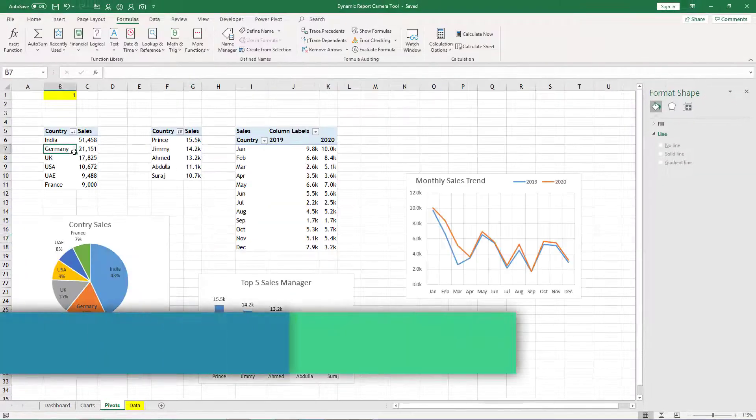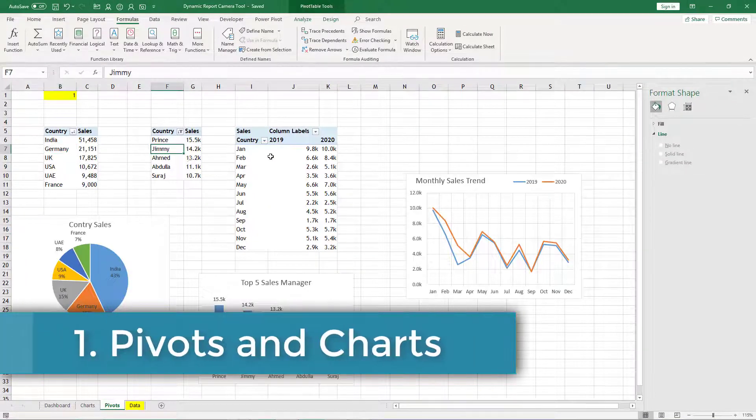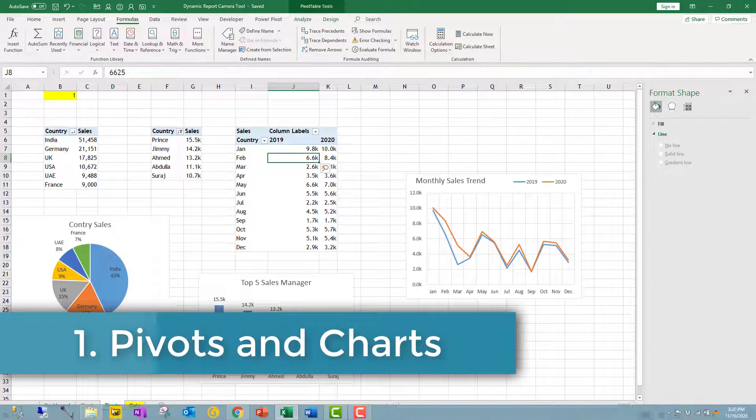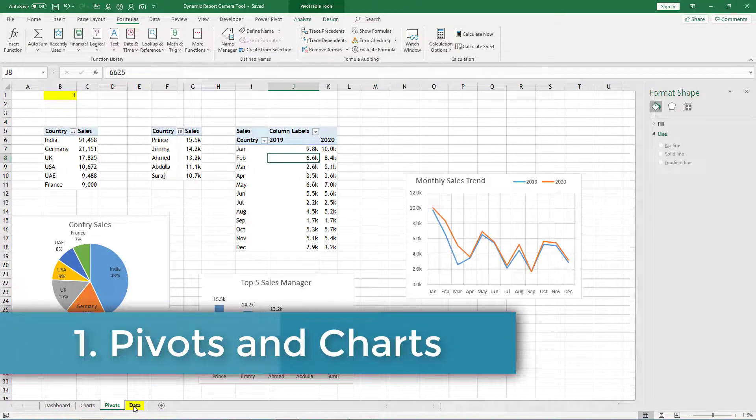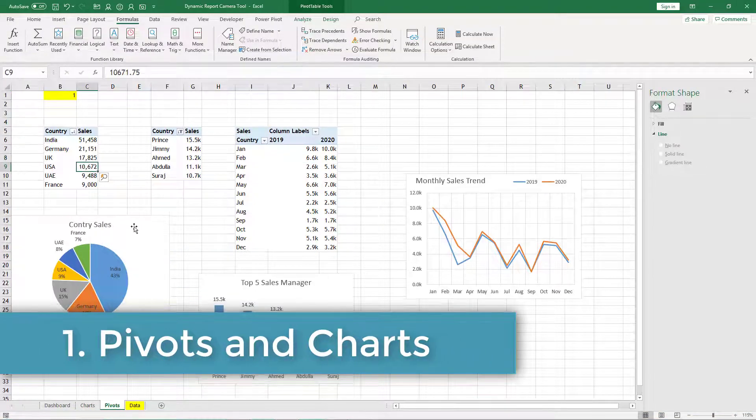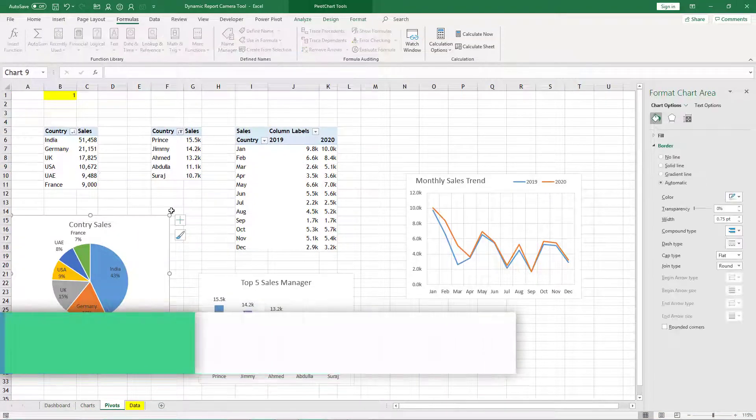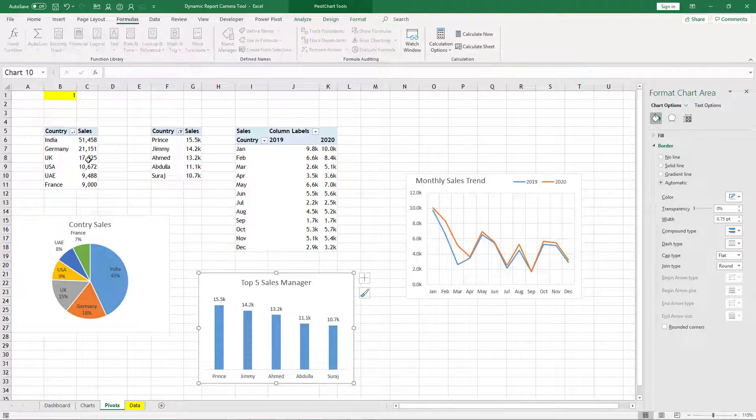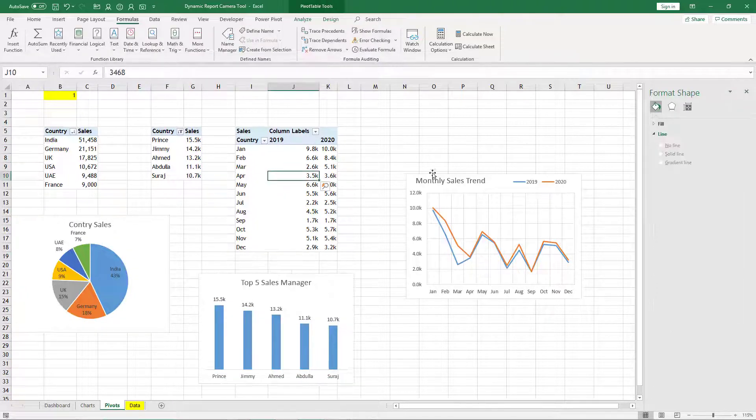So we have these three pivot tables which are generated out of this sales data and for each pivot table a chart is created: country wise sales, top five sales managers, and monthly sales trend for last two years.